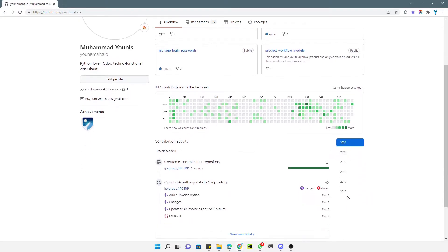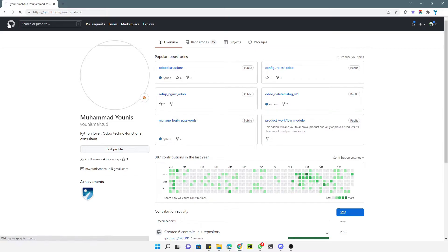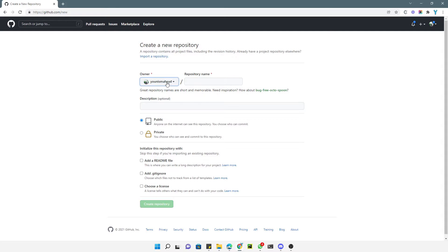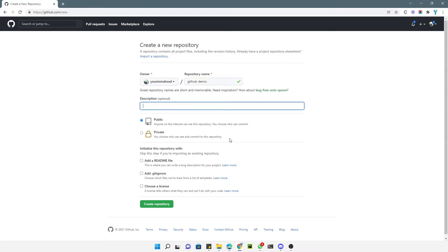Now let me create my first repository. Click the home page link and then click the 'New' button to create a new repository. You will see a new page where the owner is shown. You need to enter the name of the repository, which should be short and descriptive. For example, in this case I will add 'github-demo' as the name.